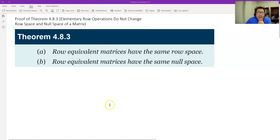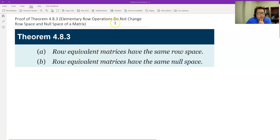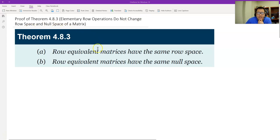Hello. This is Paul from Professor Tech. In this video, let's prove theorem 4.8.3. The theorem says elementary row operations do not change the row space and the null space of a matrix.